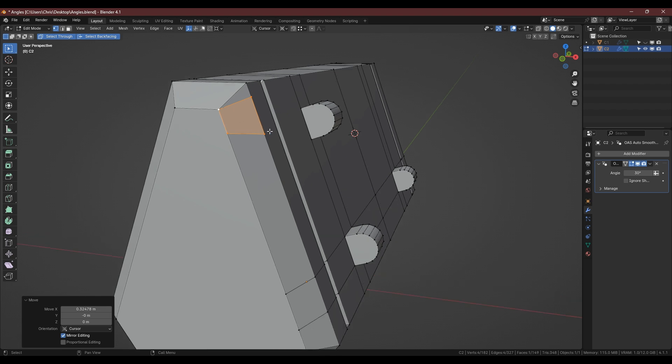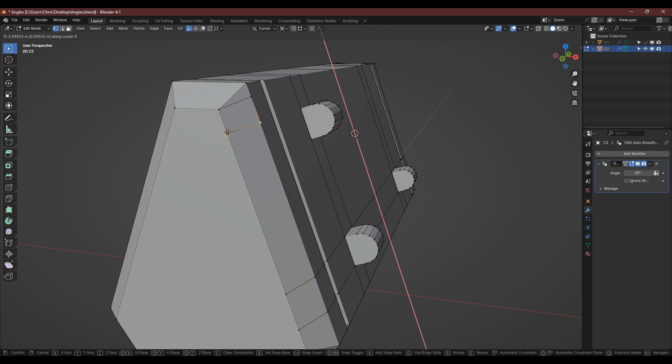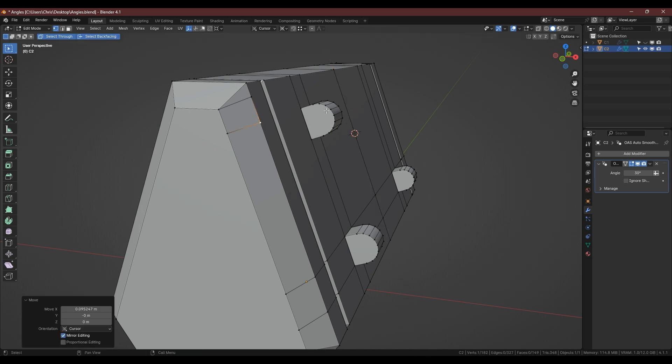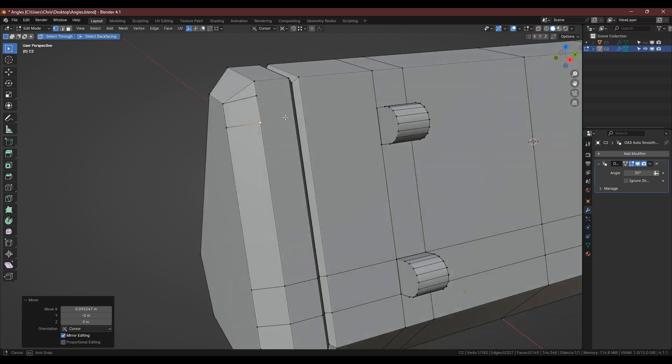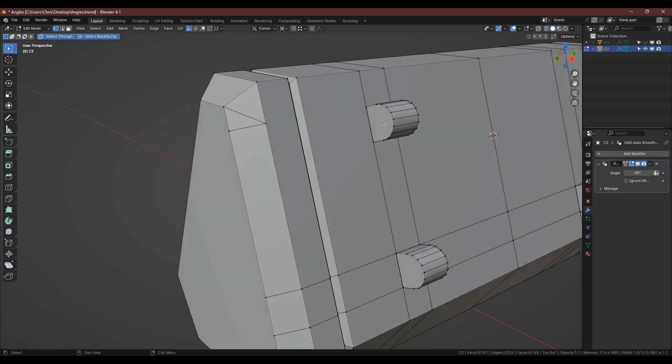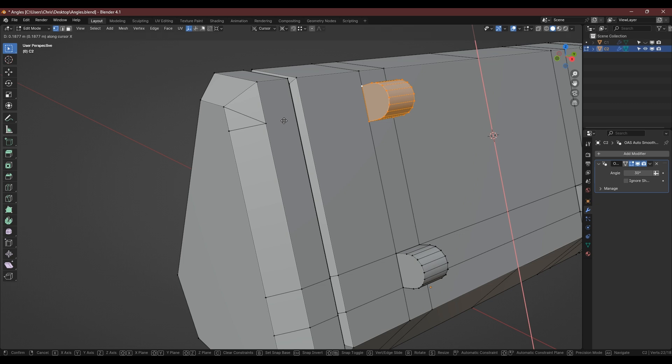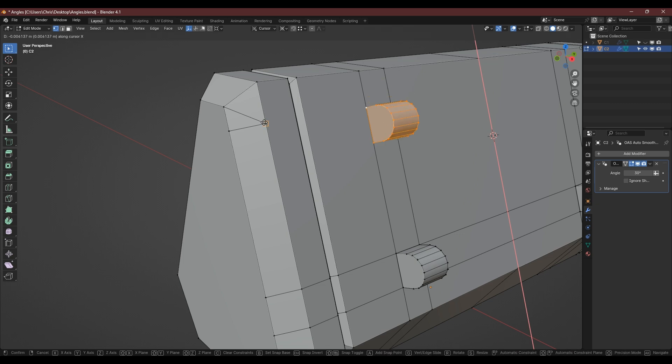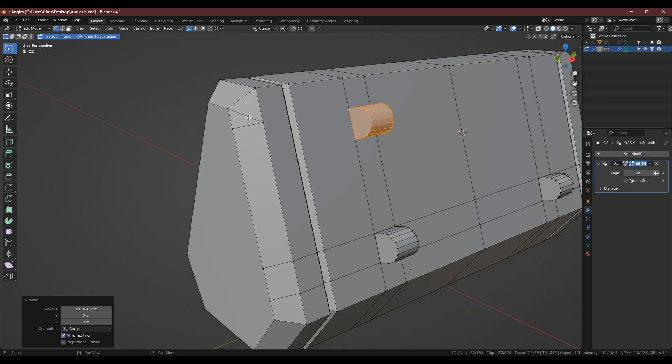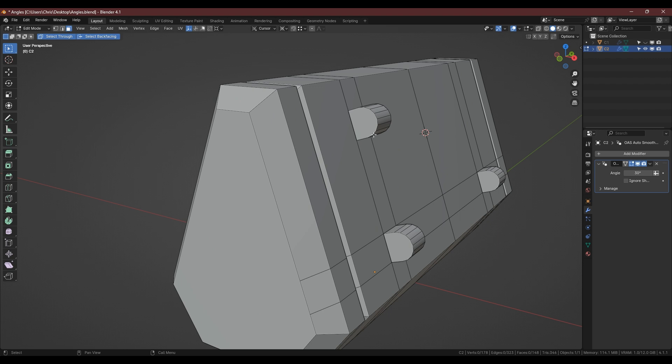And then we know exactly where that loop cut there needs to be. So if we just move this one up as well perpendicular to there, we can delete that one for now. And if we select this and this vert we can now snap that to there and we know that that is in exactly the right place.